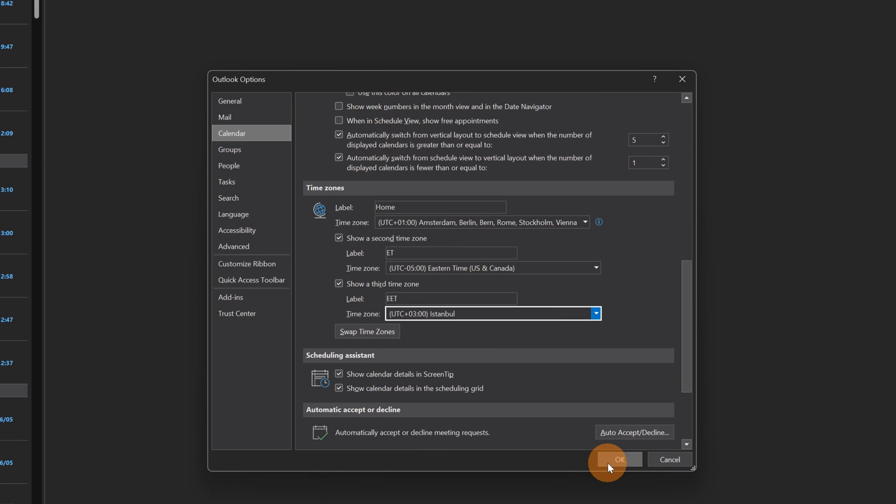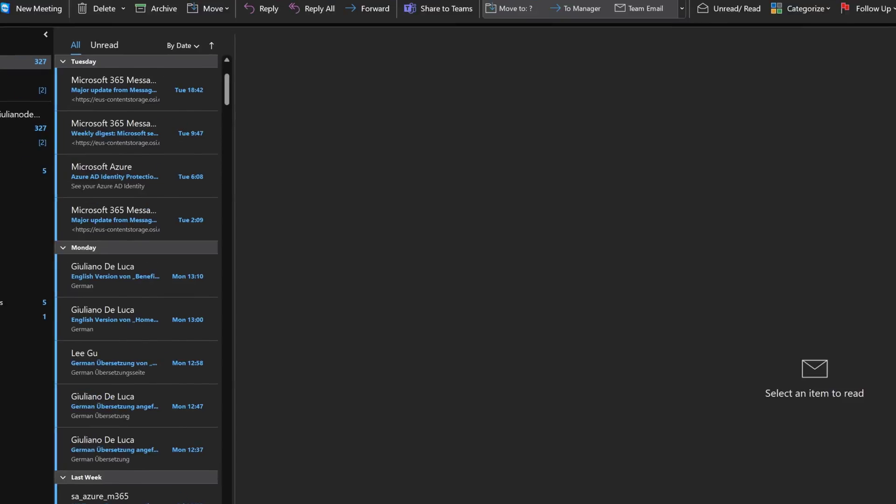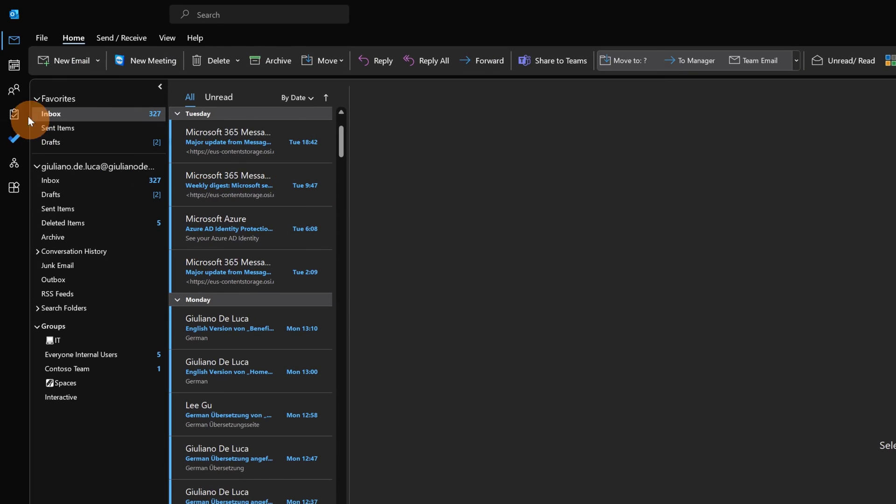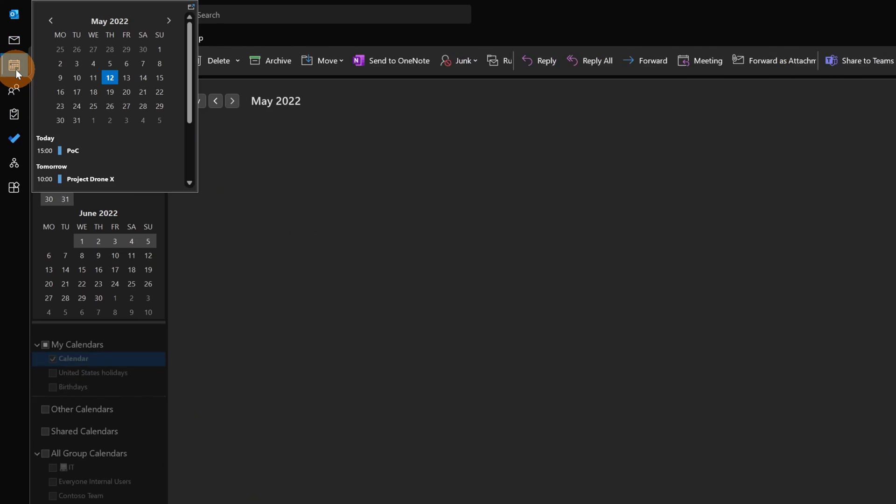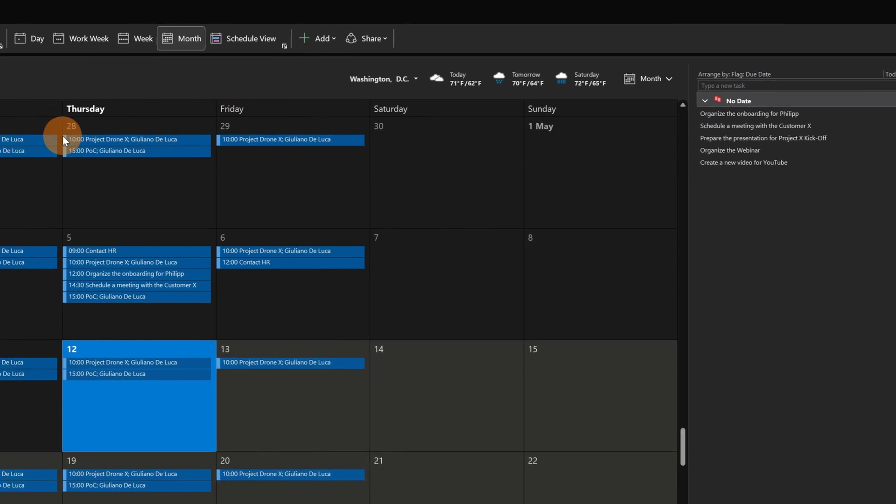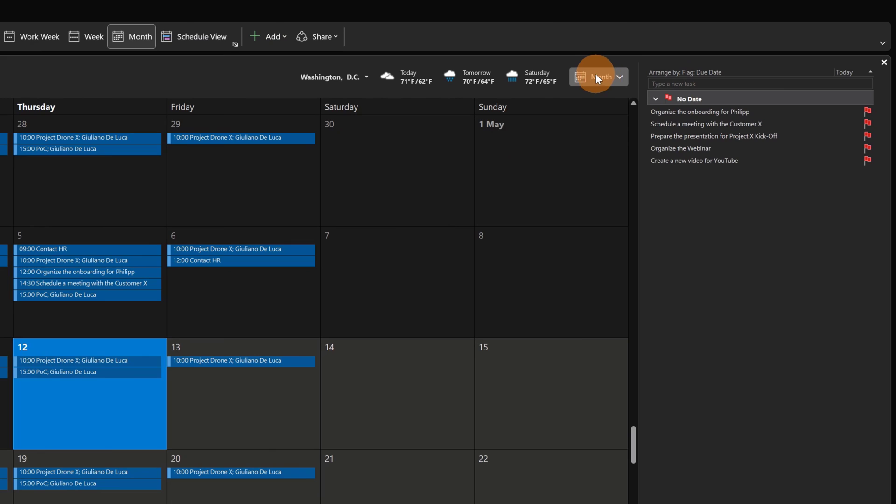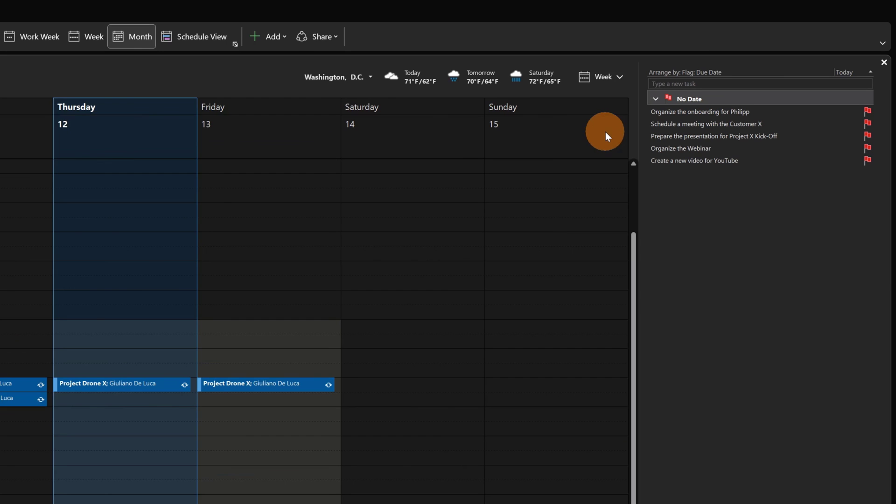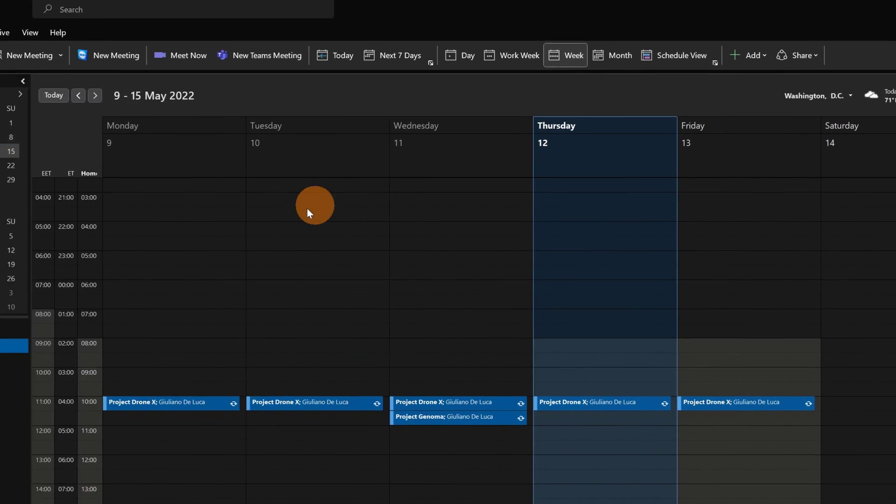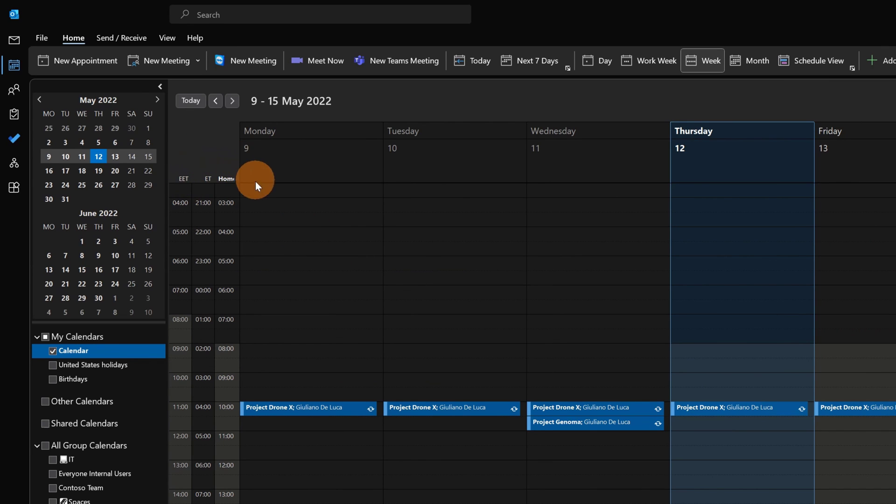I can click now on OK and let's open the calendar. So you just go on the week as I mentioned, because this feature is available in the week and in the day view, of course in the work week as well. But let's set the week and here we go. I have the three time zones here available.